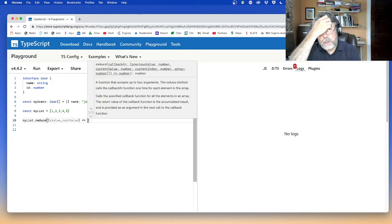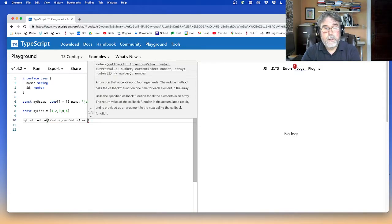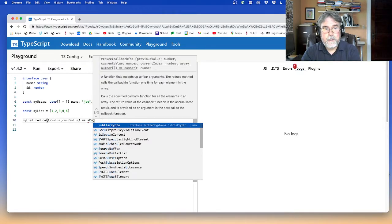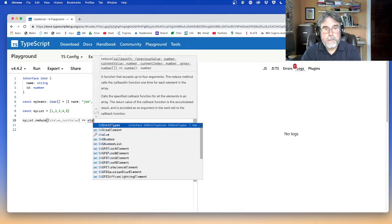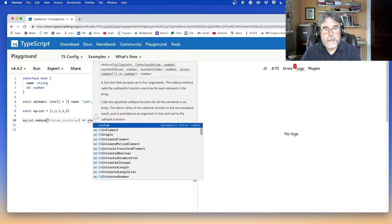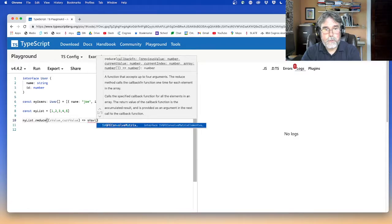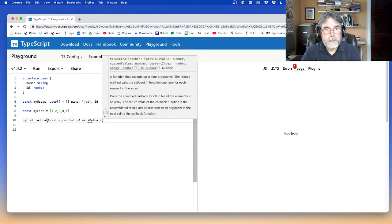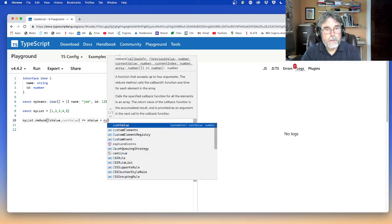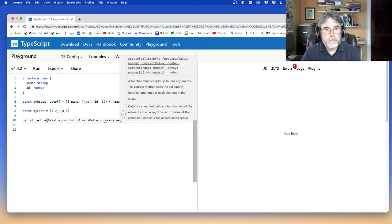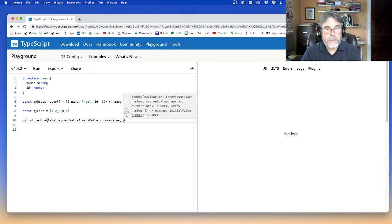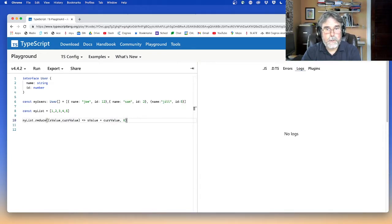And then what I want to do is I want to return the sum value plus the current value, right?